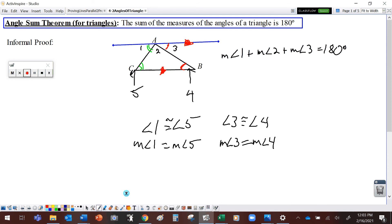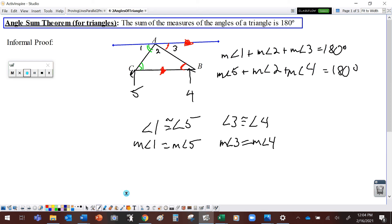From there, we can substitute. I can put angle four in place of angle three, and angle five in place of angle one. Now what we've shown is that the measures of those angles in the triangle — angle five, angle two, which is angle A, and angle four, which is angle B — if I add those angles together, it has to equal 180 degrees. We accept these things as true, but in geometry, we like to have real proof.